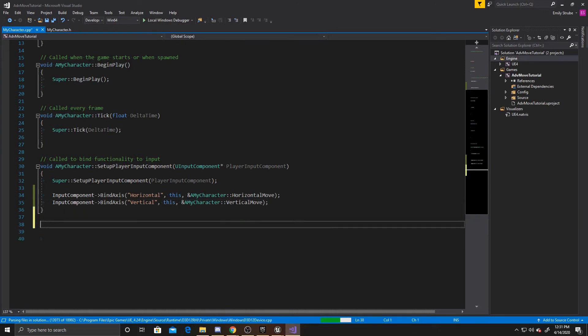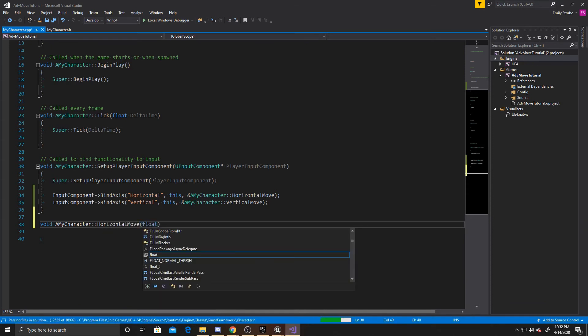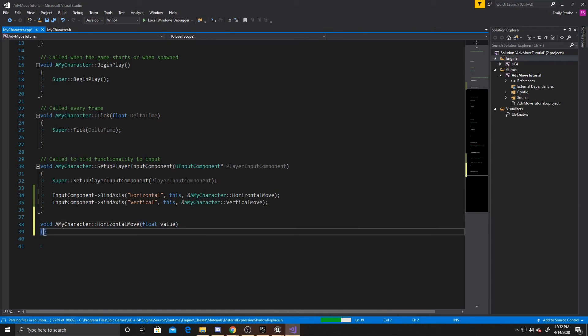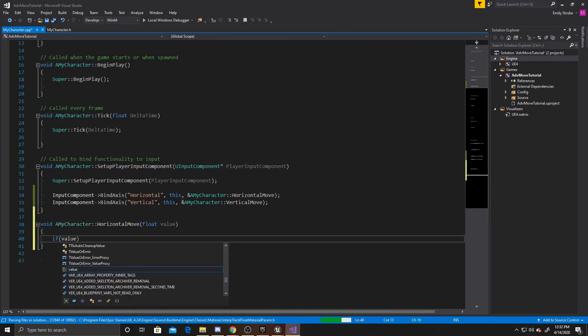We'll start with HorizontalMove. So void AMyCharacter::HorizontalMove, float value. The first thing that we want to do inside this is make sure that value isn't null.